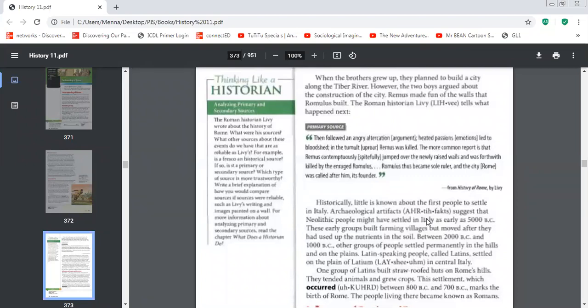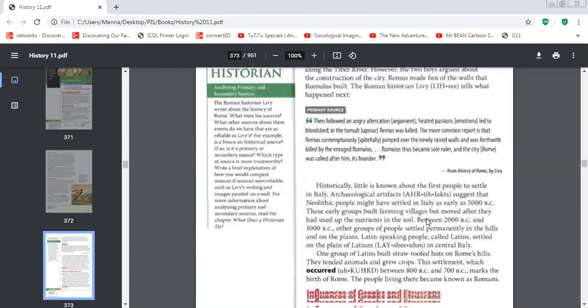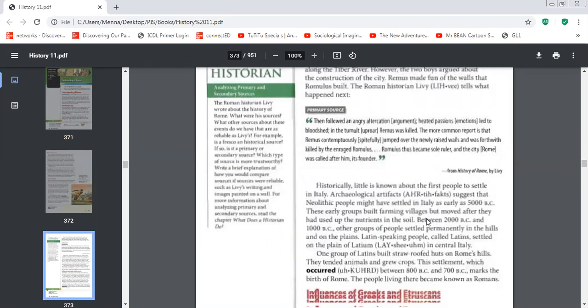And of course, this is a legend. So most probably it is not true. But this is the legend that is passed on by the Romans from one generation to the other.